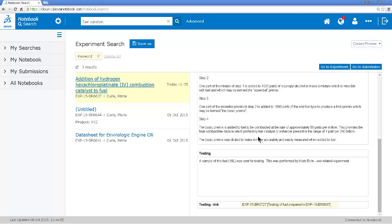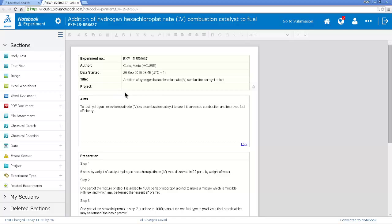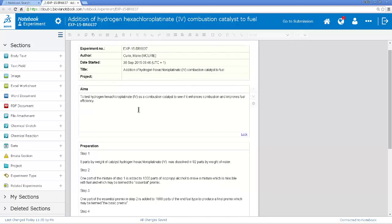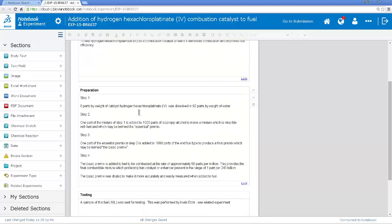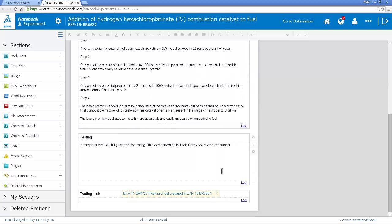So this looks interesting. I'm going to open up this experiment and we can look more closely. So I open up the experiment and yes, I think I can make use of this formulation. I can modify that. There's even a link here to the experiment when the fuel was tested.